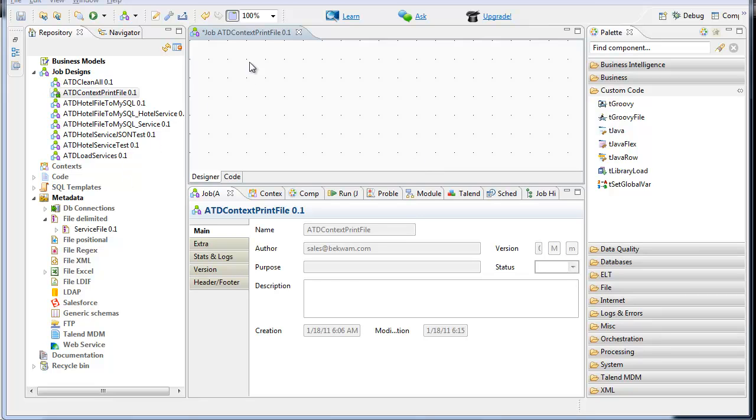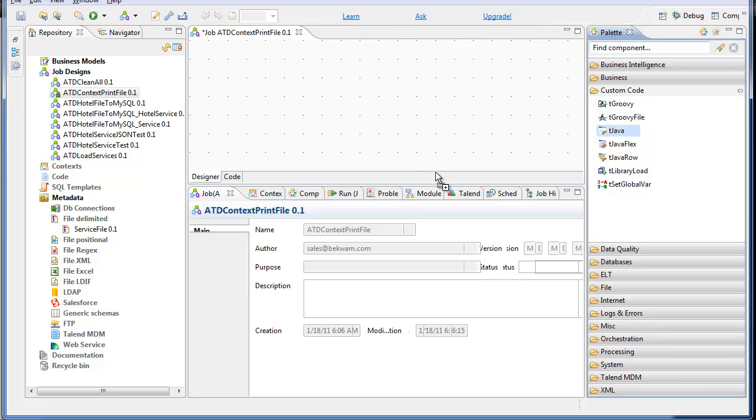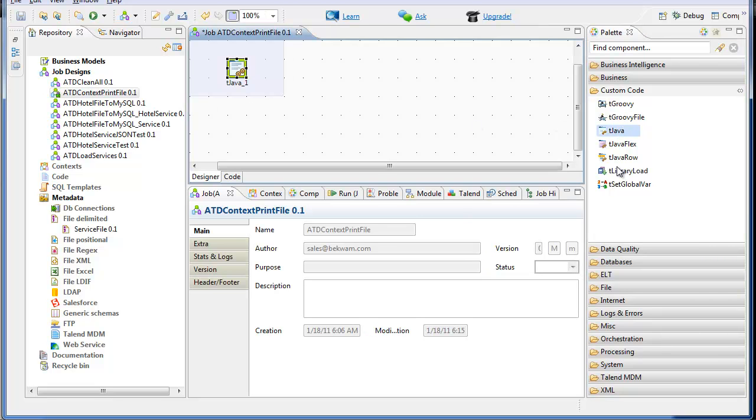I'm going to start with a job called context print file, and I'm going to add a tjava component. It's going to log some of the variable settings.